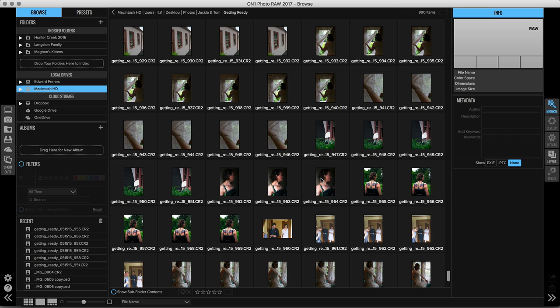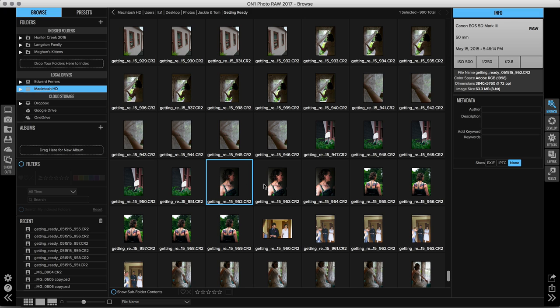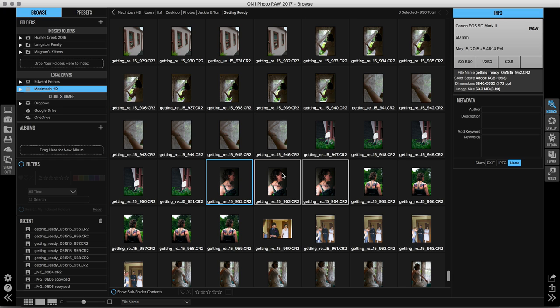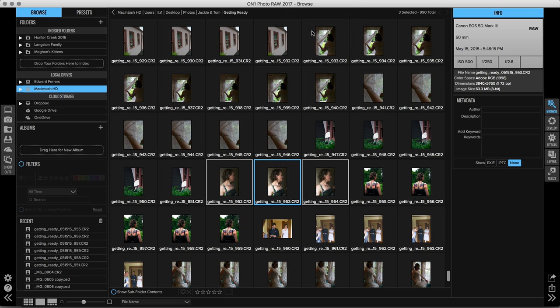Now obviously there's going to be some images that these settings don't work very well for. So this series of photos of the bridesmaid here, they don't look very good with this setting and it looks like I might have to spend a lot more time adjusting. So I just want to reset them to their factory defaults. So we'll select the images, control or right-click and choose reset settings. And there we go.